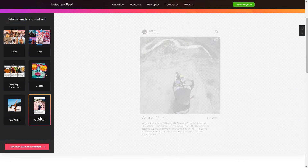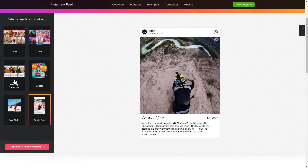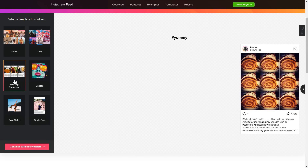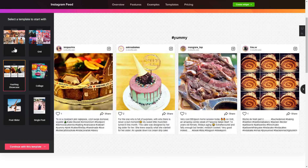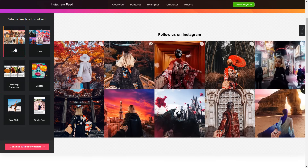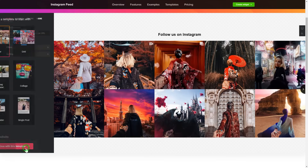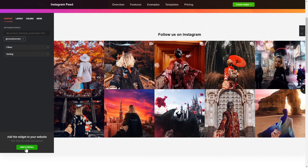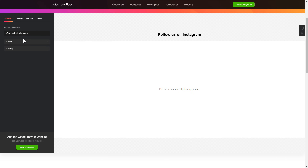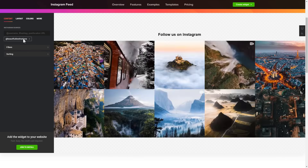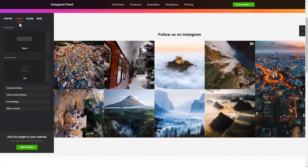Begin by choosing a template that suits your case best. Click Continue with this template. To display Instagram feed on your website, you have to add one of the supported sources on the Source tab.